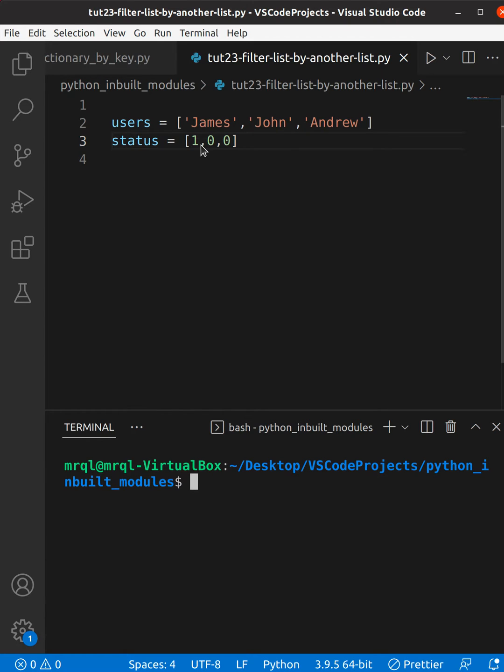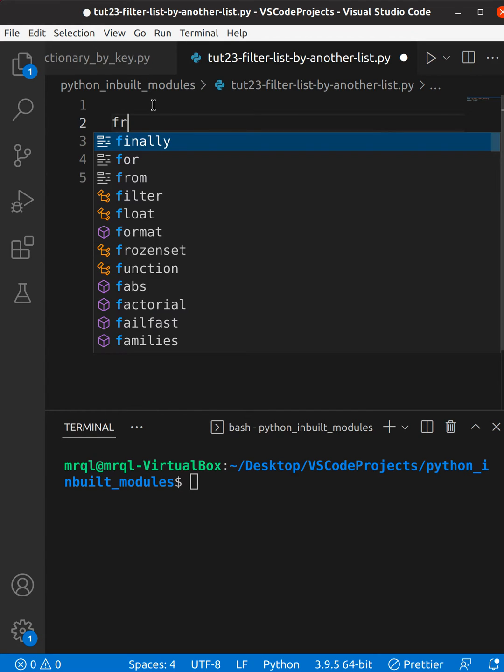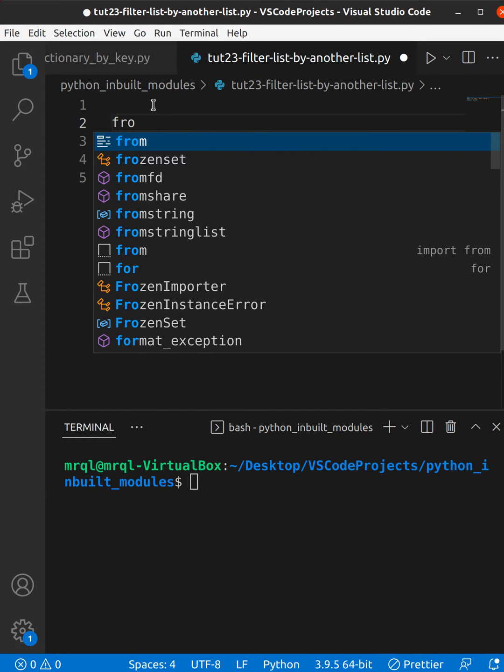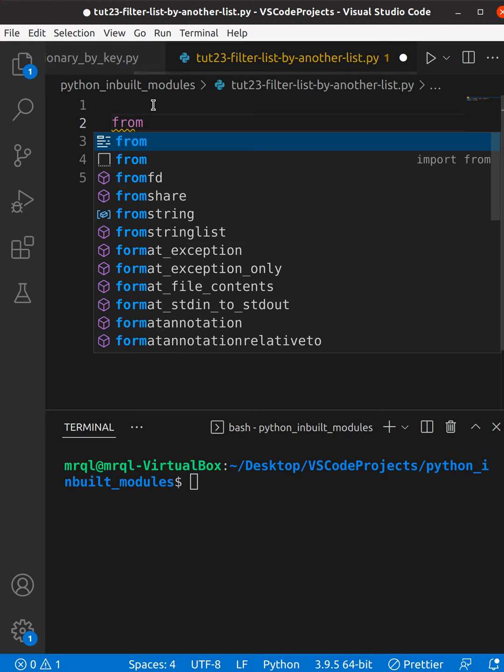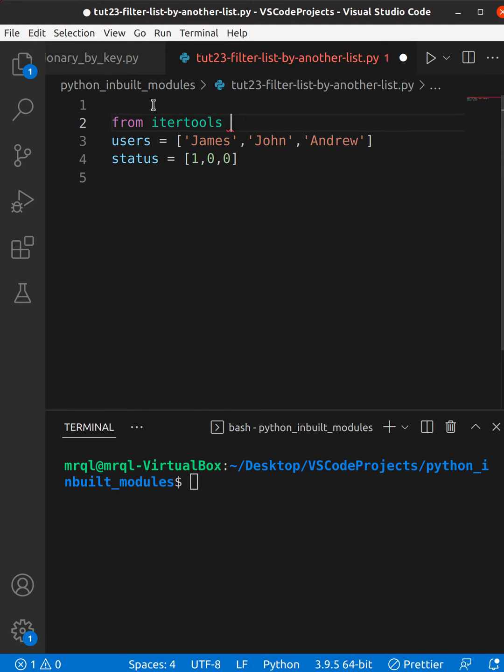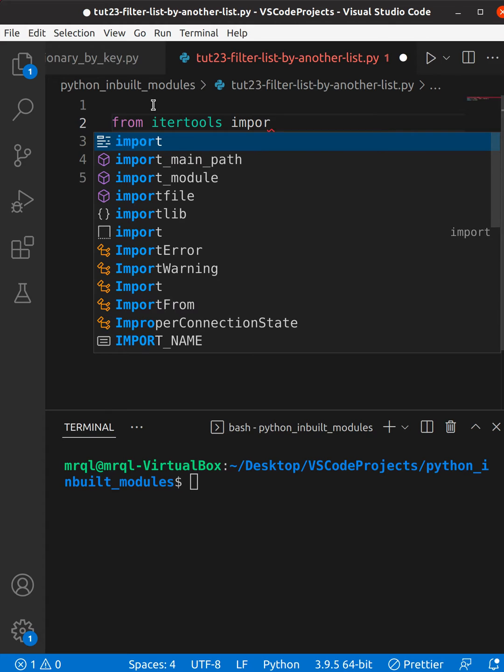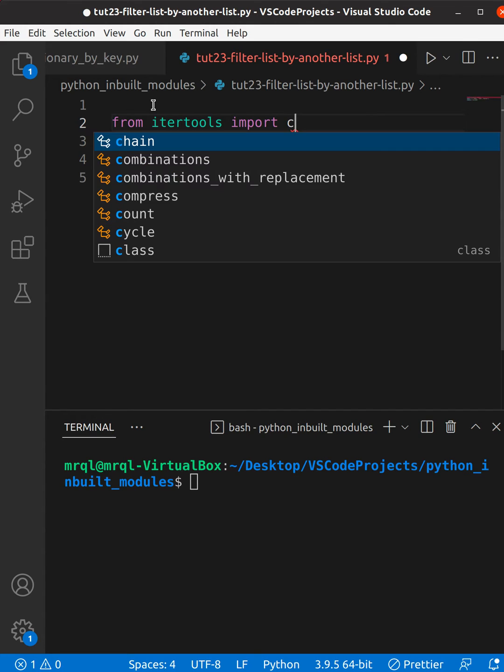Let's get started. First you need to import a function from itertools. So I'm going to write from itertools import compress.